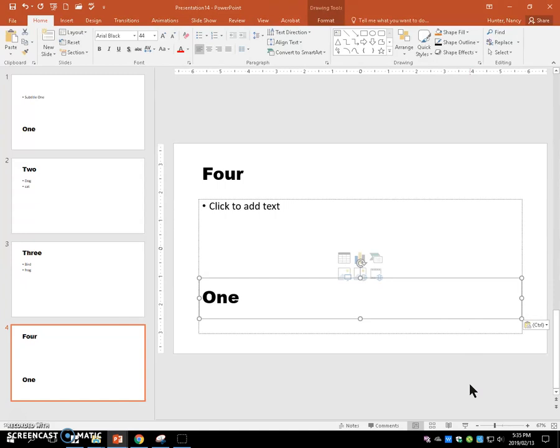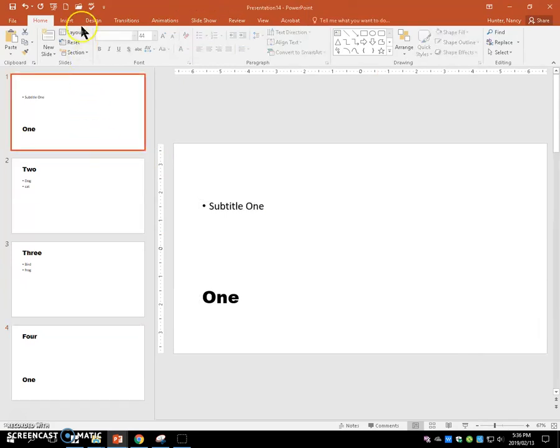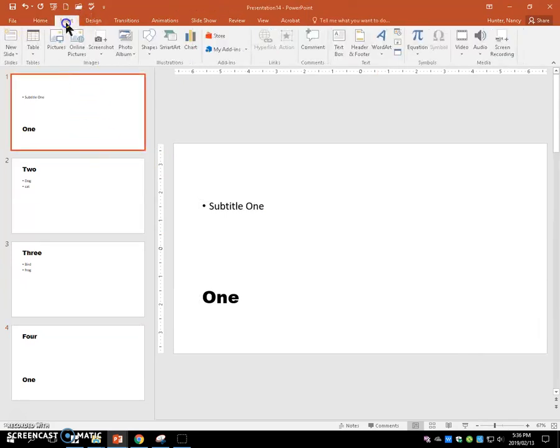Then on slide one, we're going to insert a text box and type the word text box in there.